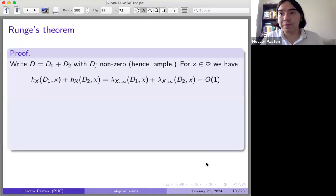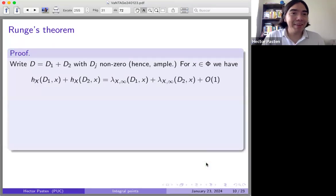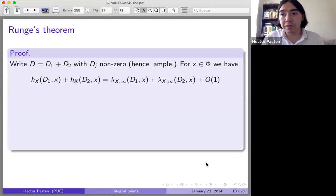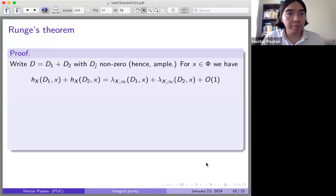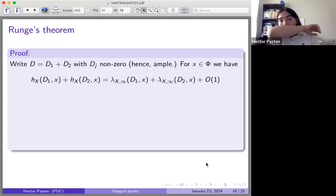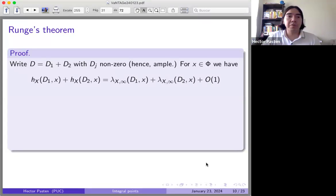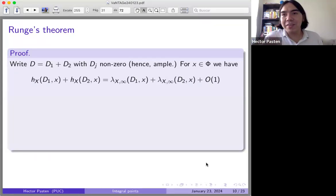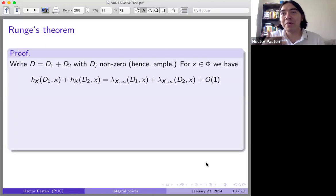Let me give the proof — this is a modern proof, but the essential idea is the same as the original. We can decompose D as D1 plus D2 with each Dj non-zero. A non-zero effective divisor on a curve is ample by Riemann-Roch, so multiple of each gives an embedding.